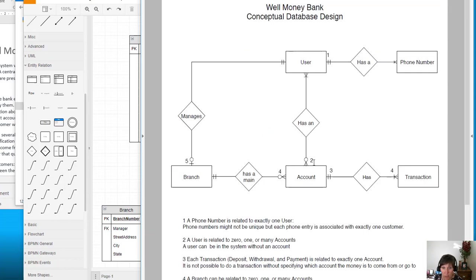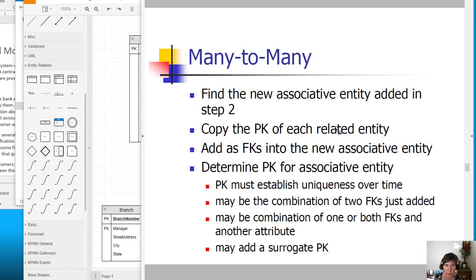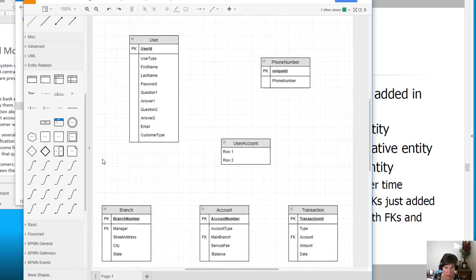If we look, we do have a many-to-many relationship between user and account, so we can go ahead and implement that. To implement this, we need to find the new associative entity added in step two. And there it is, that user account right there.